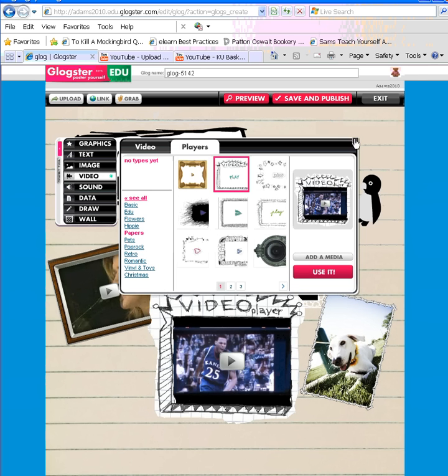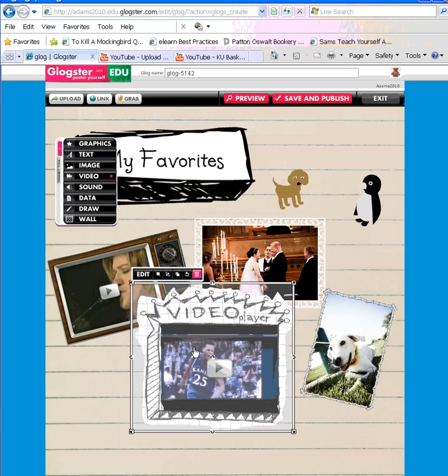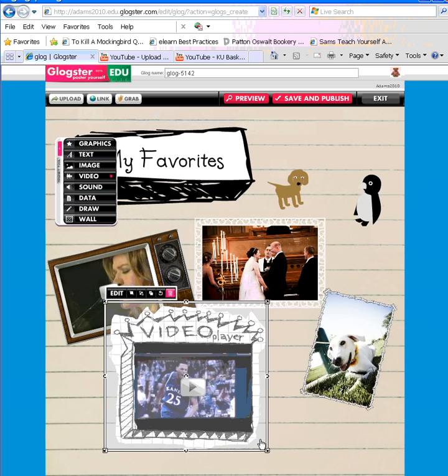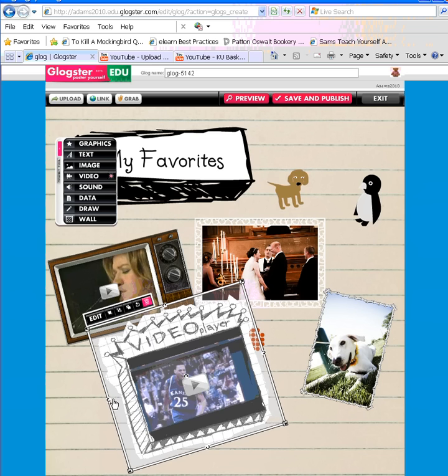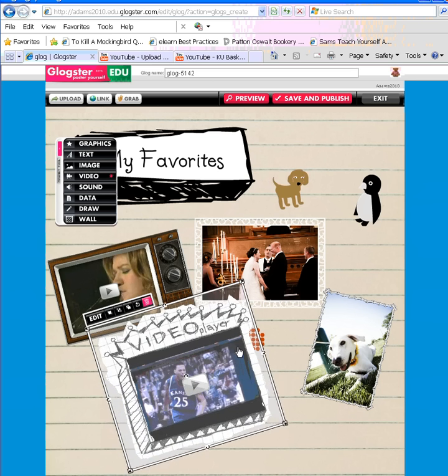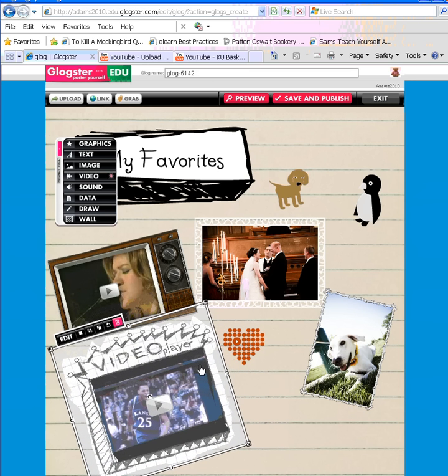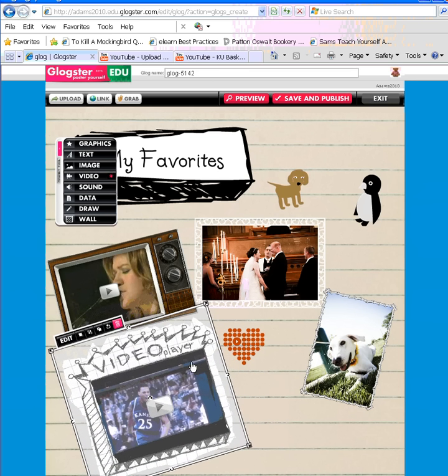You can X out of the video box. And then you have all these same editing options you have with any of your other Glogster elements. I can move it around by dragging the arrows. I can make it bigger or smaller by dragging the corner arrows. And I can place it anywhere I'd like to on my Glog.